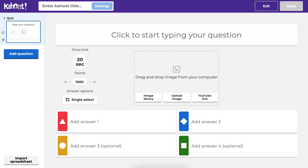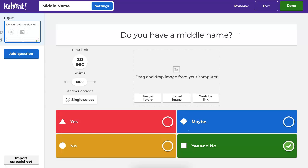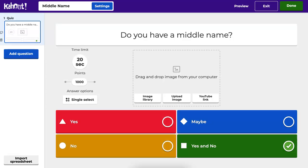When we get to edit, we're not going to edit our Kahoot. No, we are going to go into the settings at the top. So let's go there now. Click on the settings.